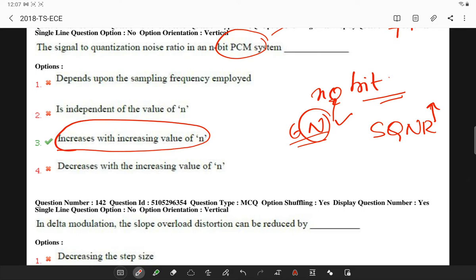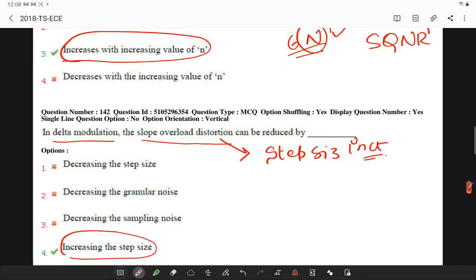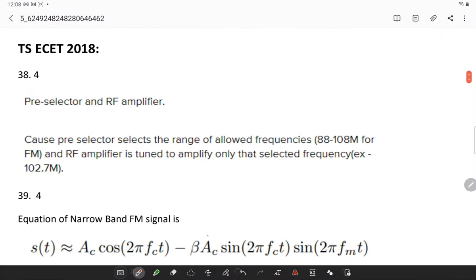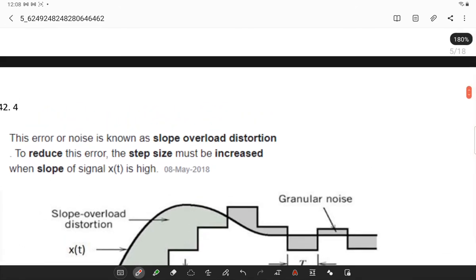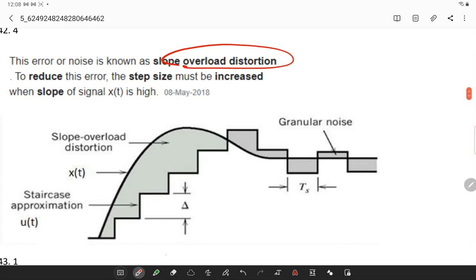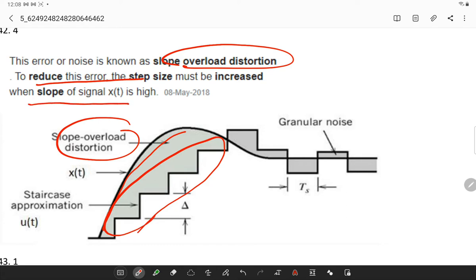In delta modulation, slope overload distortion can be reduced by increasing the step size. Looking at the diagram, the slope overload error occurs when the signal slope is too steep. To reduce this error, if you increase the number of steps, the step size must be increased when the slope of the signal is high.